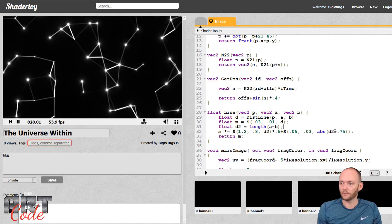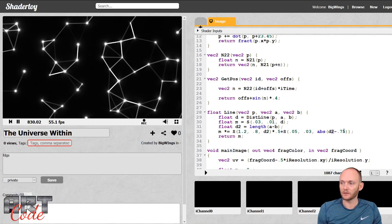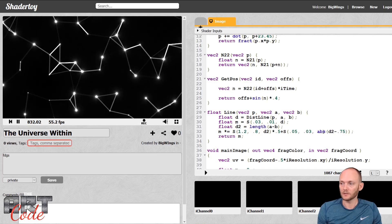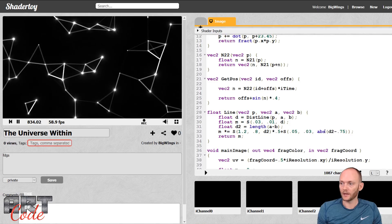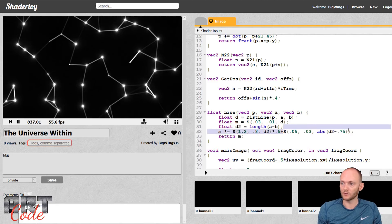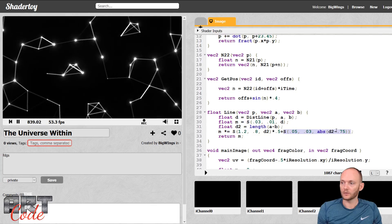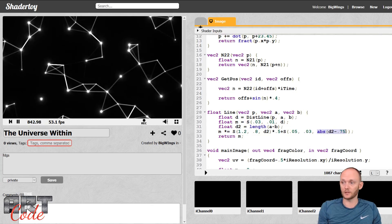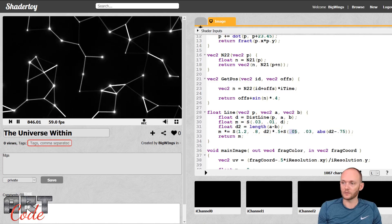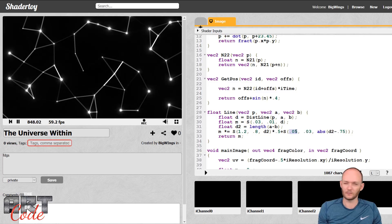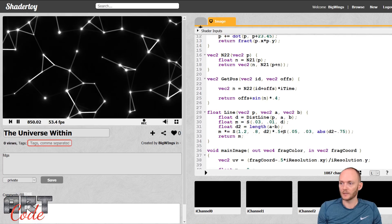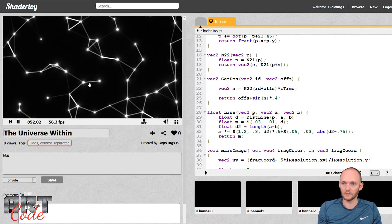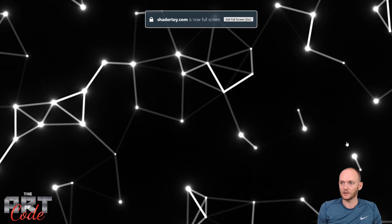So now you can see there are little flashes going on when the distance is around 0.75 between the two points — that's why I put an absolute around here. Basically, if d2 is 0.75 then this will be zero, and this entire thing will return one. If it moves away from 0.75, the absolute will become larger than zero, and if it becomes larger than 0.05, it will be zero. It's a subtle effect, but it just adds a little flash — you can see it there and there and there.